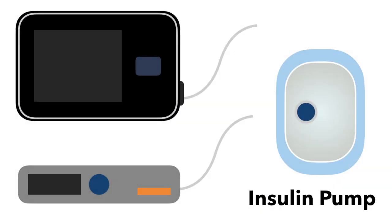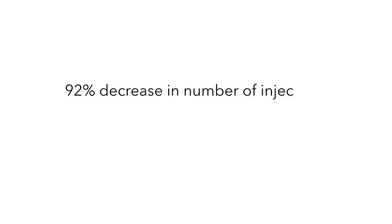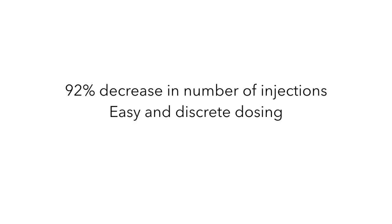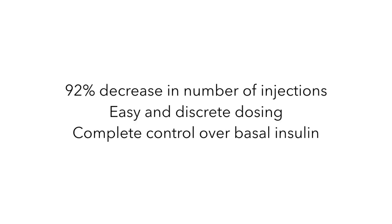Imagine this, a world without injections every day, dosing for meals was easy and discreet, and you had complete control over your basal insulin to help prevent lows. This is what comes with an insulin pump.